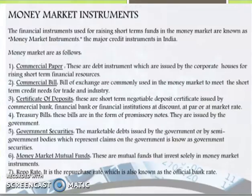The financial instruments used for raising short-term funds in the money market are known as money market instruments. The major money market instruments are: first, commercial paper — these are debt instruments issued by corporate houses for raising short-term financial resources. Second, commercial bill — bills of exchange are commonly used in the money market to meet the short-term credit needs for trade and industry.